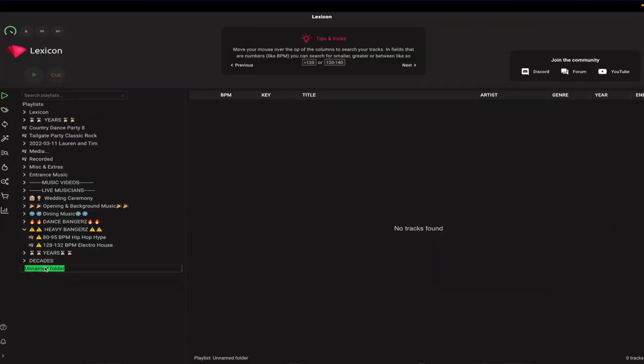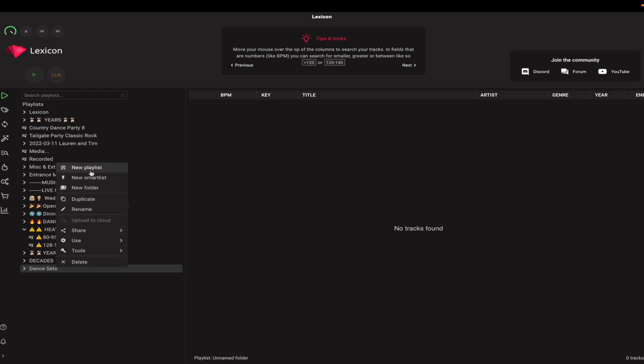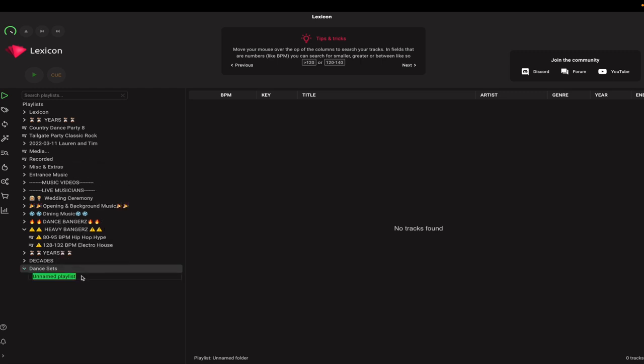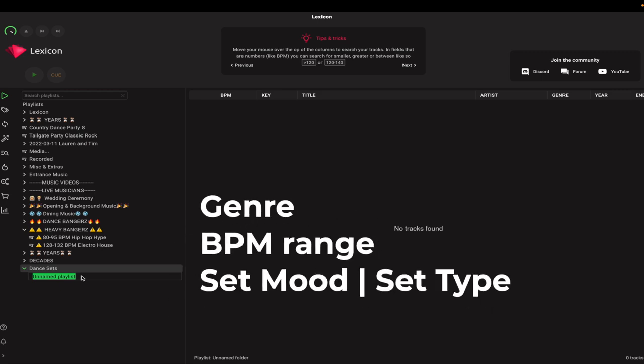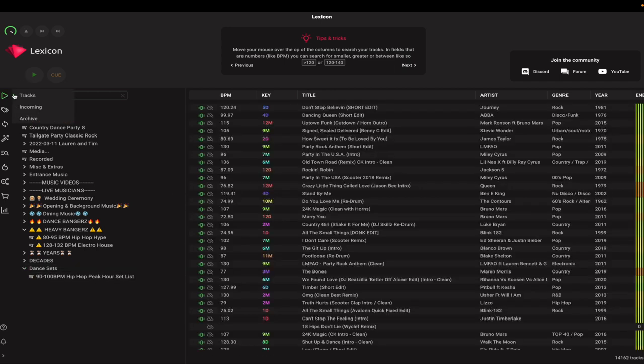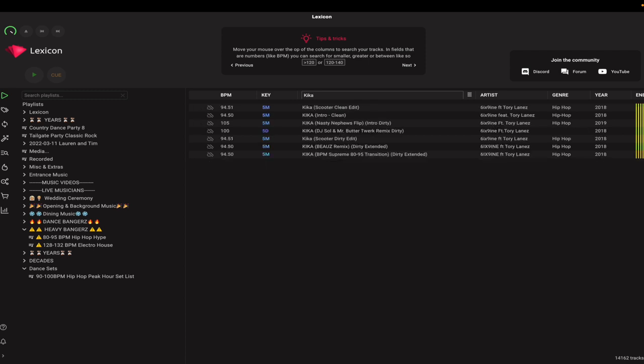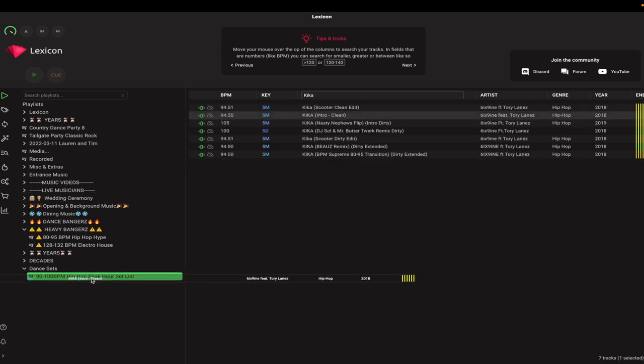Let's talk about situation crates that you could build yourself — this is where you can use your own style to really showcase your music knowledge. Start by creating a folder and naming it something like 'dance sets.' Then create a new playlist titled specifically to the situation you're thinking of. I would name it by BPM range, followed by genre, finishing with a set mood or type. For example, a 90 to 100 BPM hip-hop peak hour set list. I'm going to use the song 'Kika' by 6ix9ine and Tory Lanez, then drag that track into my new set list.